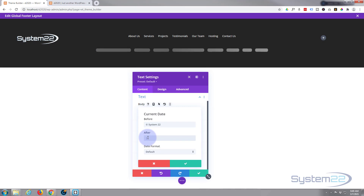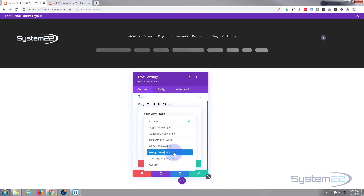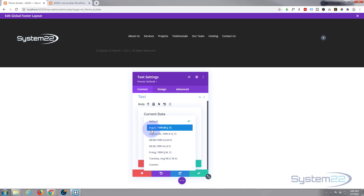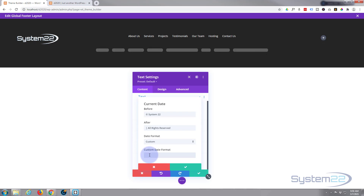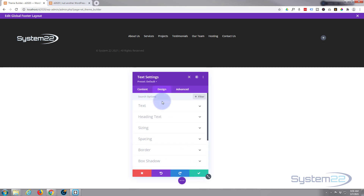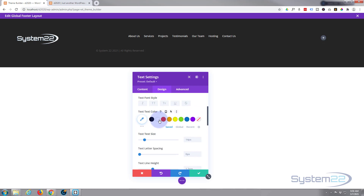After the dynamic date field I'm going to add a pipe character — that's Shift + the key above Enter — then 'All rights reserved'. For the date format I'll go to Custom and just use a capital Y to get only the year. Design-wise I want to make the text white so we can see it — it reads 'System 22 2021 All Rights Reserved'. I'll center-align it and make it a light color.